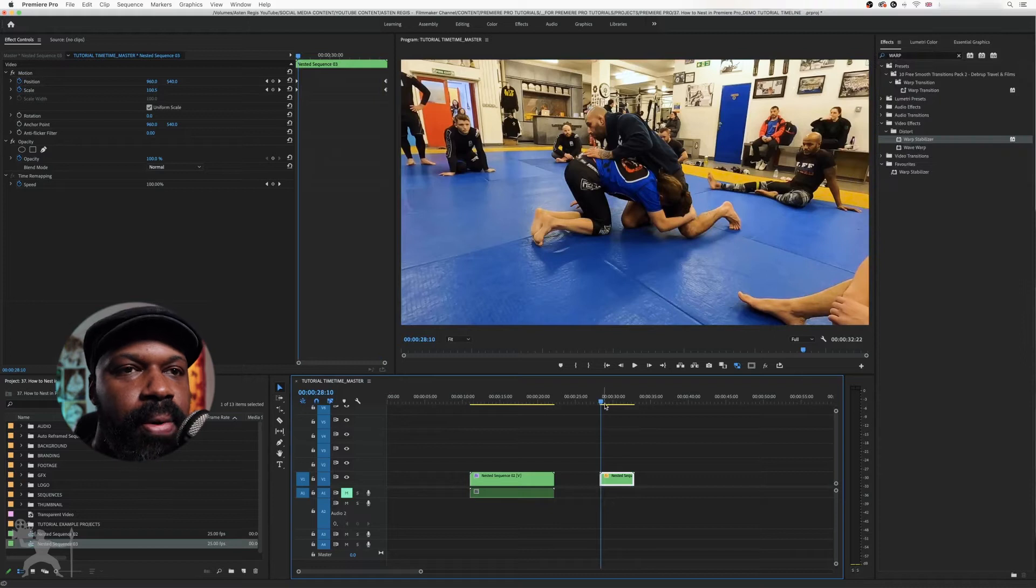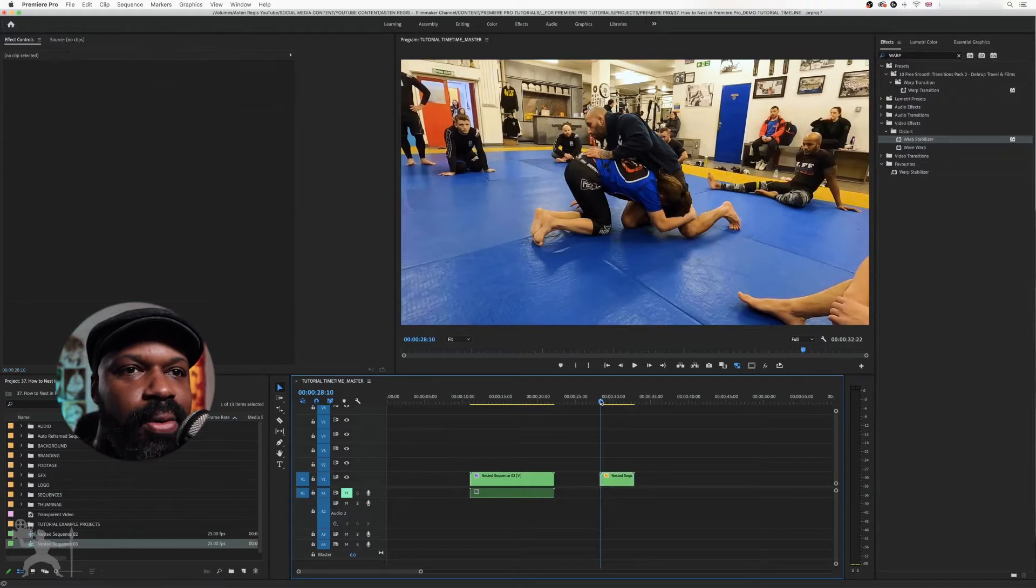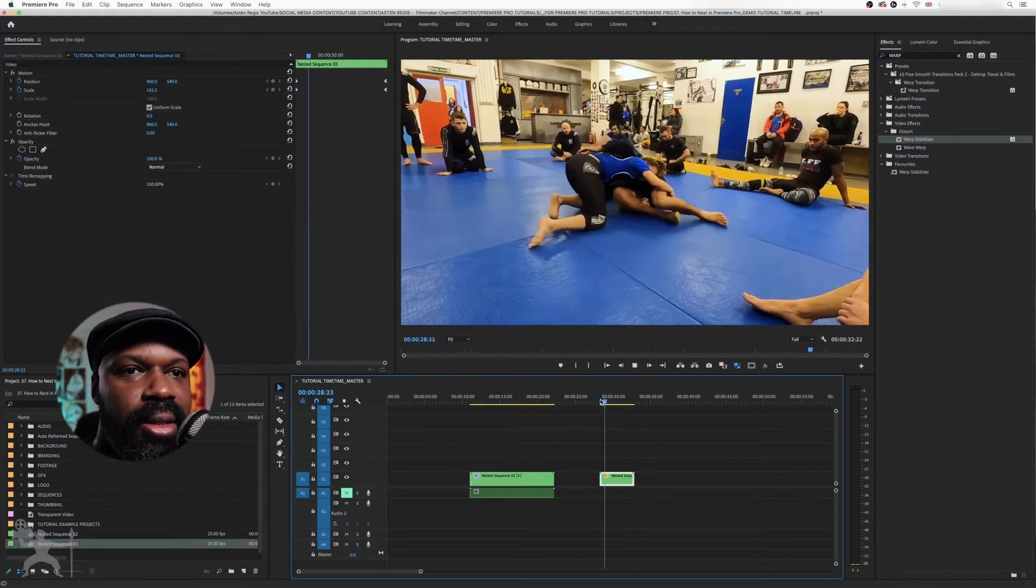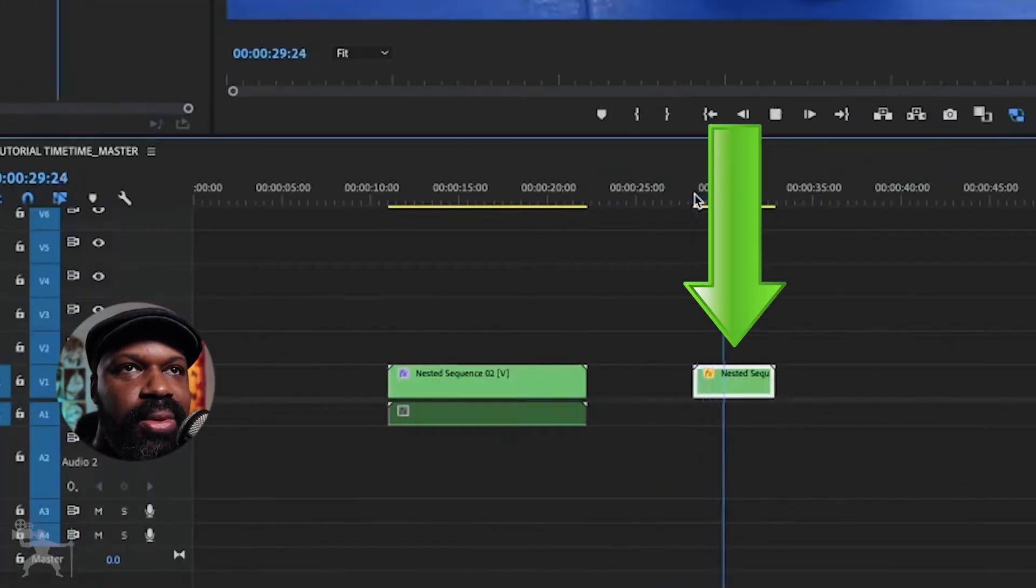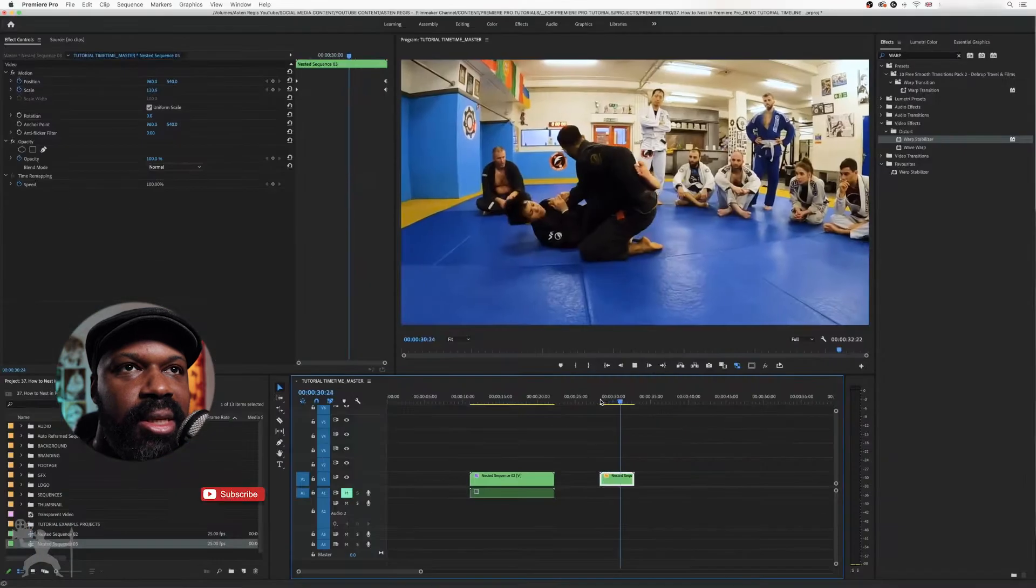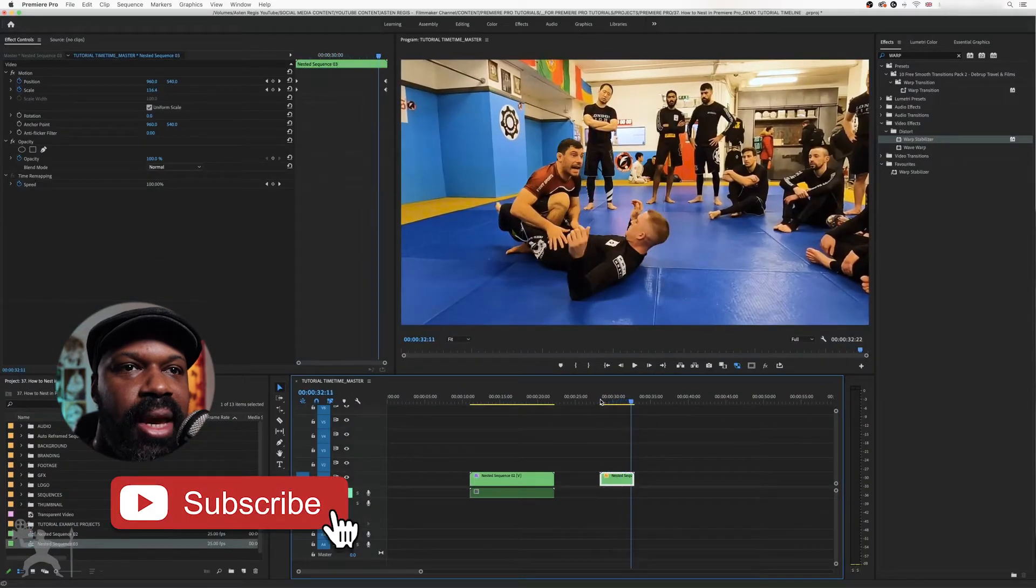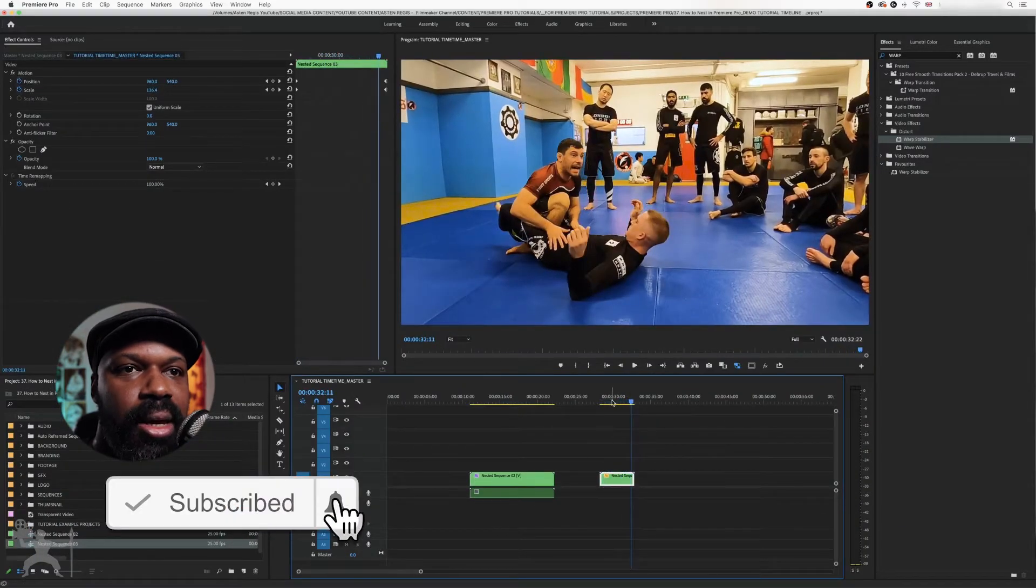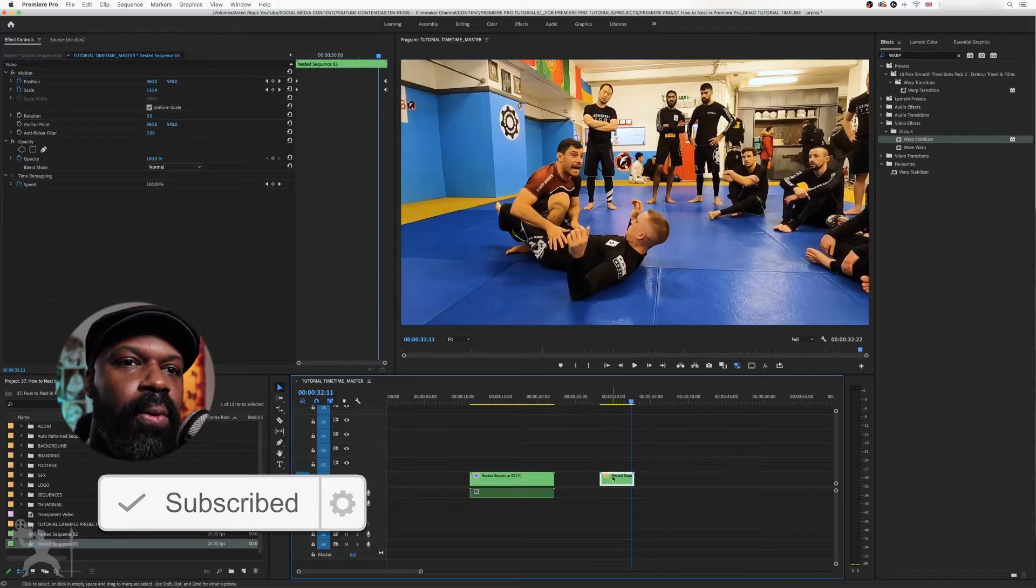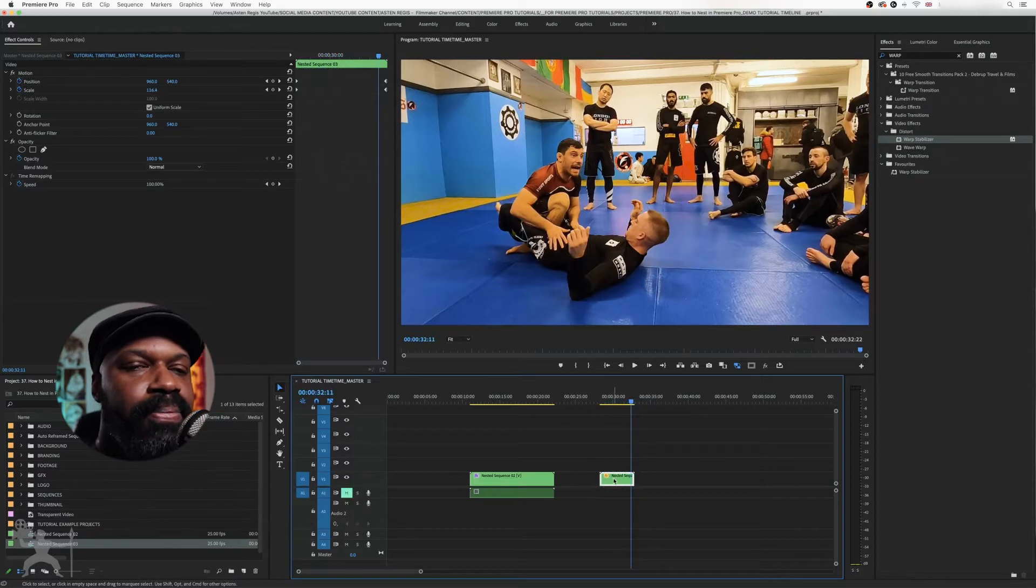Okay, here we are in Premiere Pro and here is my sequence. This is the nested sequence I've created. I have three different clips and I've applied a slight zoom to that. But what if I want my clips back?